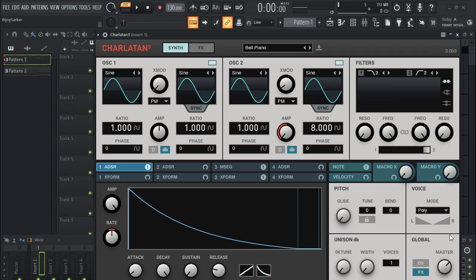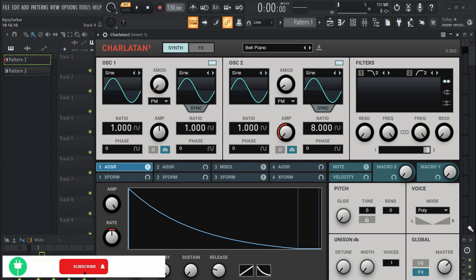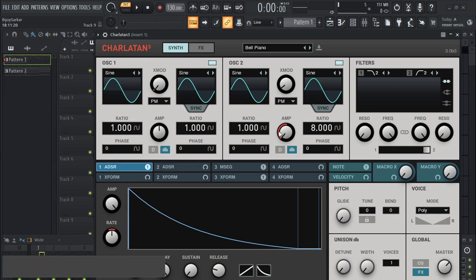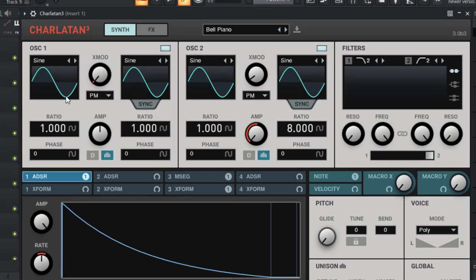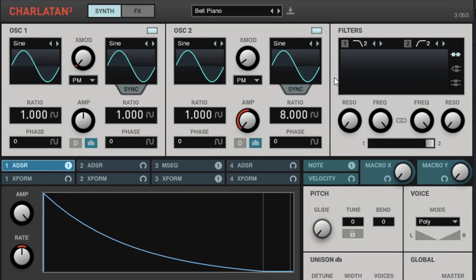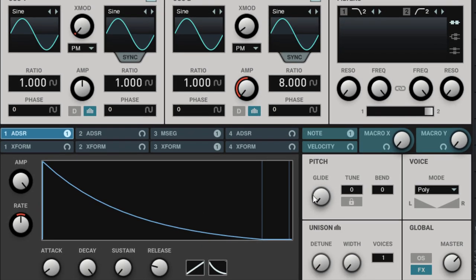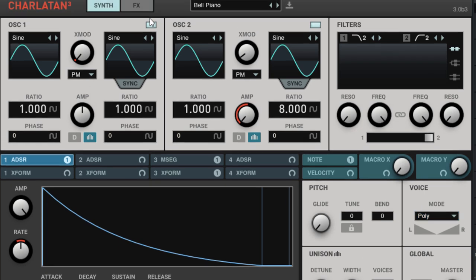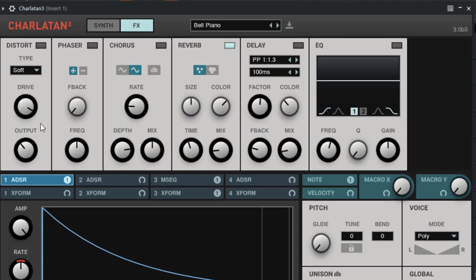Hey everyone, today we have another free VST gem. It is called Charlatan. It's a synth VST plugin and it looks awesome — the GUI is amazing. You can basically see what you're doing right here. It comes with two oscillators, filters, ADSRs right here. You have pitch, voices, unison, and a global tab right here. If you click on effects it will bring up effects steps that comes with distortion, phaser, and chorus.